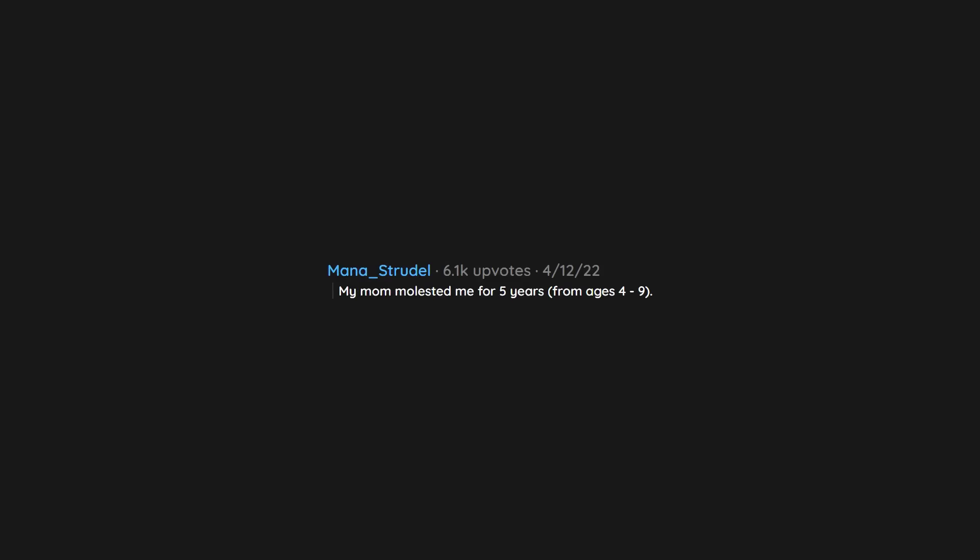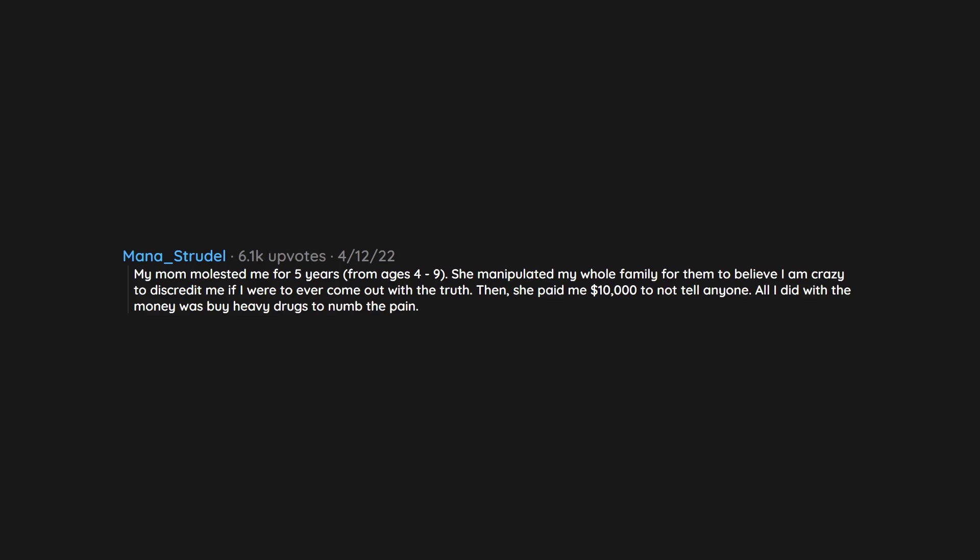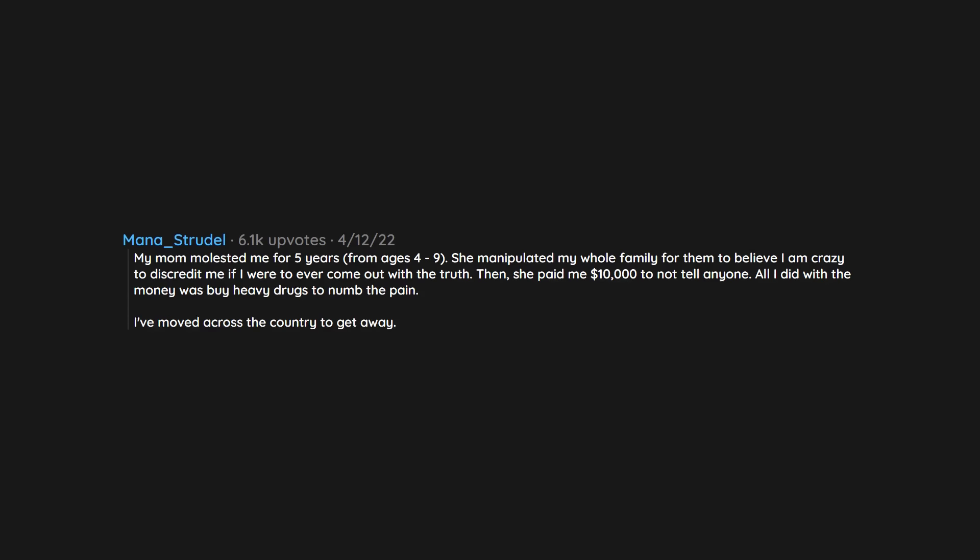My mom molested me for 5 years, from ages 4 to 9. She manipulated my whole family for them to believe I am crazy to discredit me if I were to ever come out with the truth. Then she paid me $10,000 to not tell anyone. All I did with the money was buy heavy drugs to numb the pain. I've moved across the country to get away. My whole family hates me.